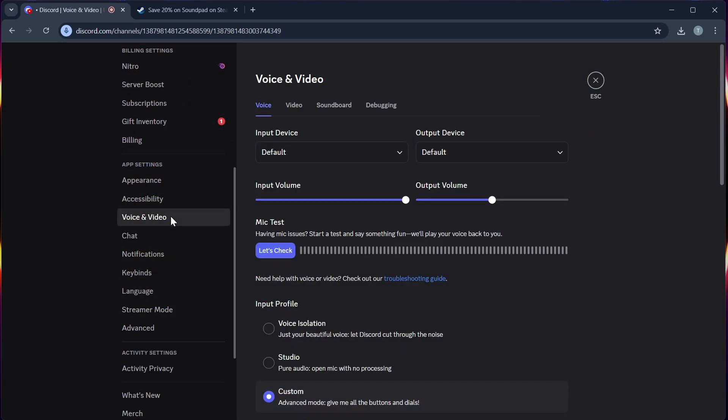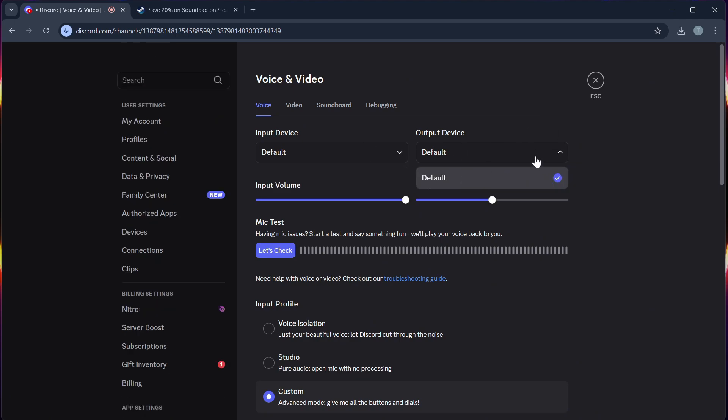Step 4, for the input device, select the same microphone or virtual device that you chose in your Soundpad. For output device, it can remain as your usual headphones or speakers.